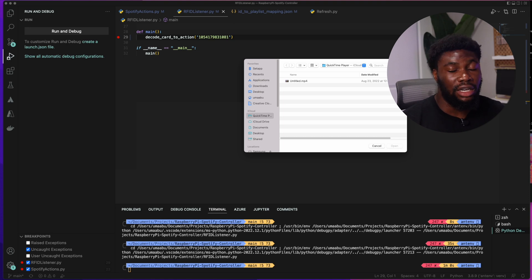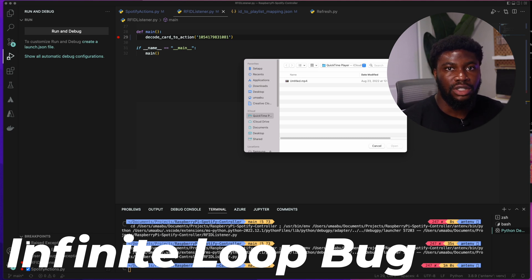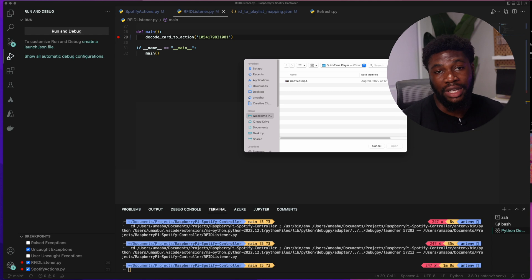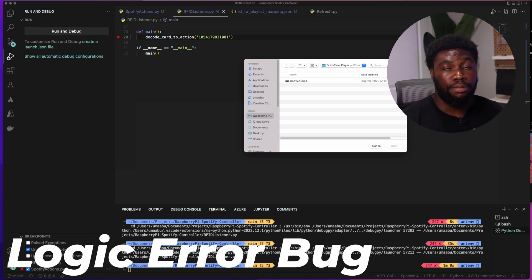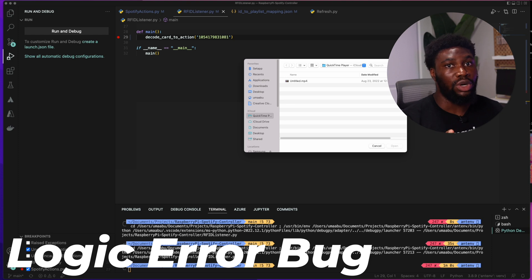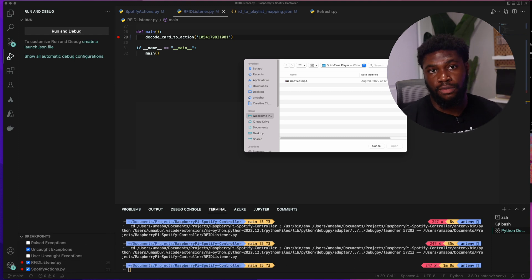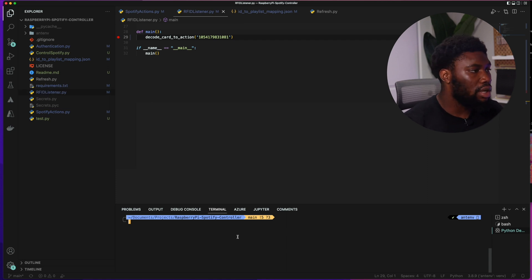The next two categories of bugs are the infinite loop bug and the logic error. In the infinite loop bug, the program compiles and runs but nothing happens, possibly because some logic is causing an infinite loop. In the logic error bug, the program runs and compiles but it's not doing what you want — it produces the wrong output or a different outcome from what is expected.